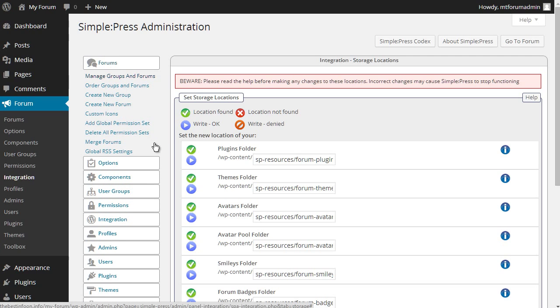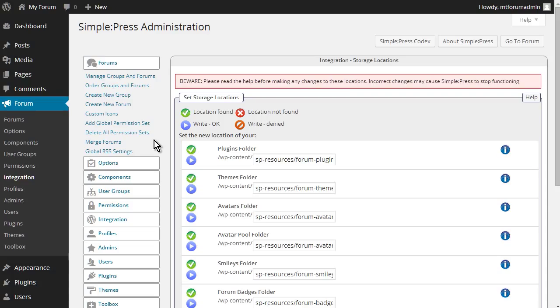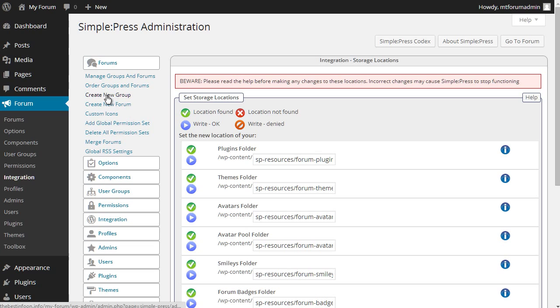Now, the way we need to construct our forum is to have groups and forums. Groups are your general placeholders for your forums. In other words, you create a group to group different forums together. So a group is like a topic. And then you have forums inside your groups. And you can have sub-forums inside your forums. So the first thing we need to do is create groups.